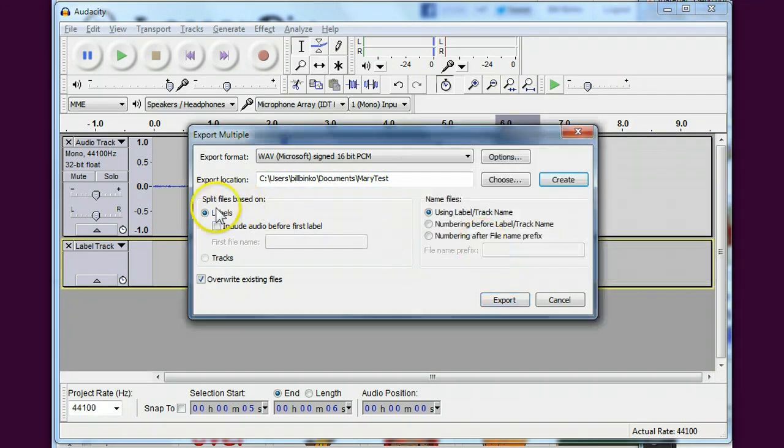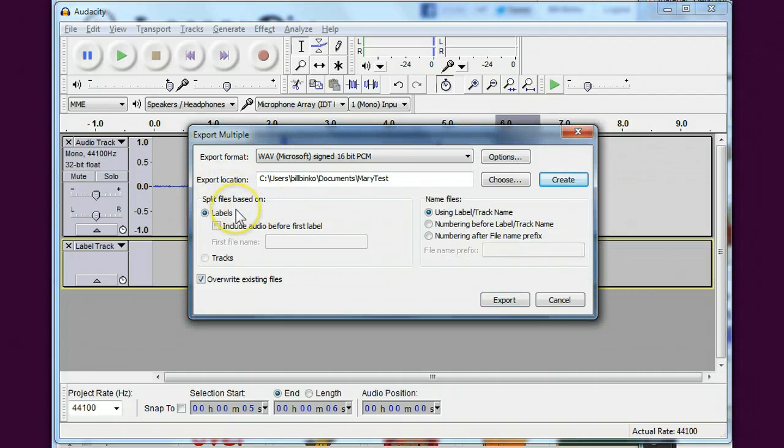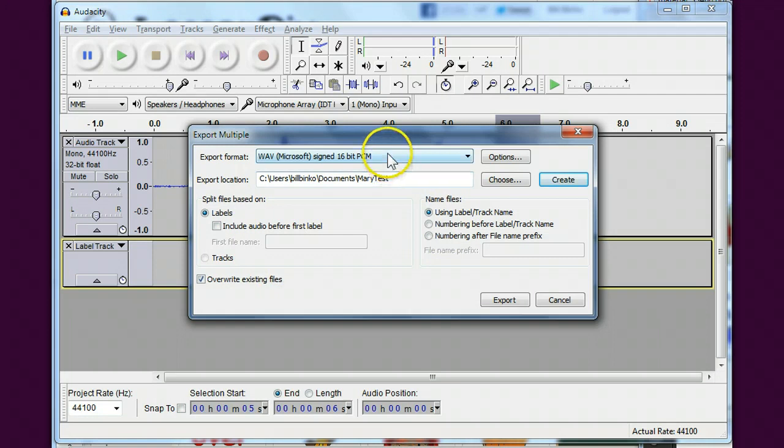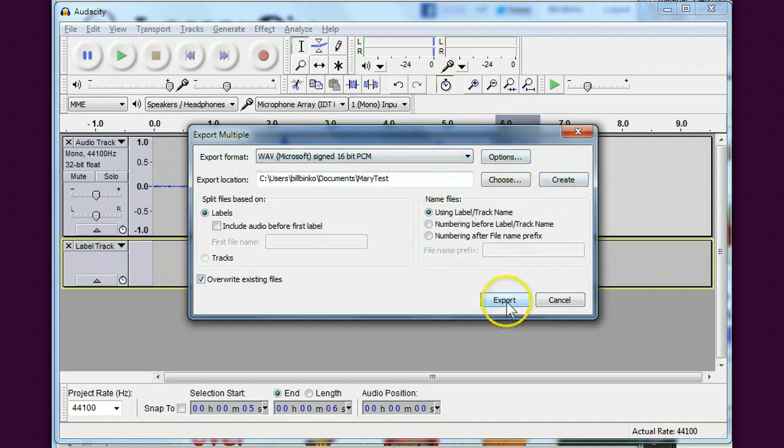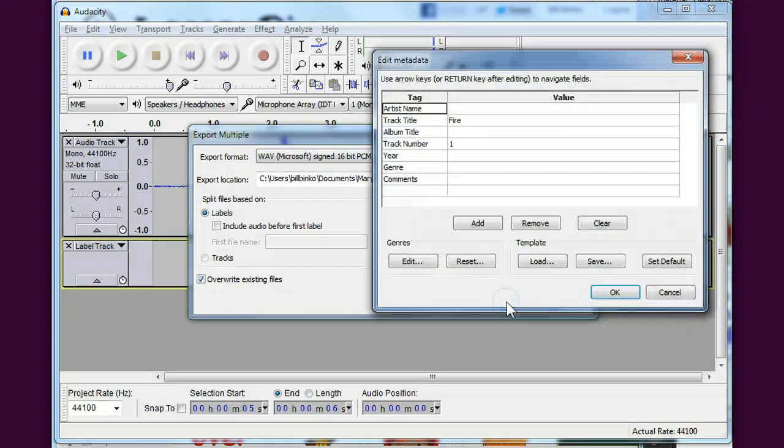And you'll see that I can say split the files based on labels. I don't want to include the audio before the first label, and I can choose my export format - wave is fine. Choose my options, hit export.